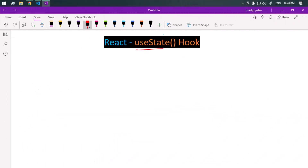Let's talk about the useState hook in React. The useState hook is the most commonly used hook in React, and it allows functional components to have state. Previously, only class components could have state, but now with the useState hook, functional components can have state too.